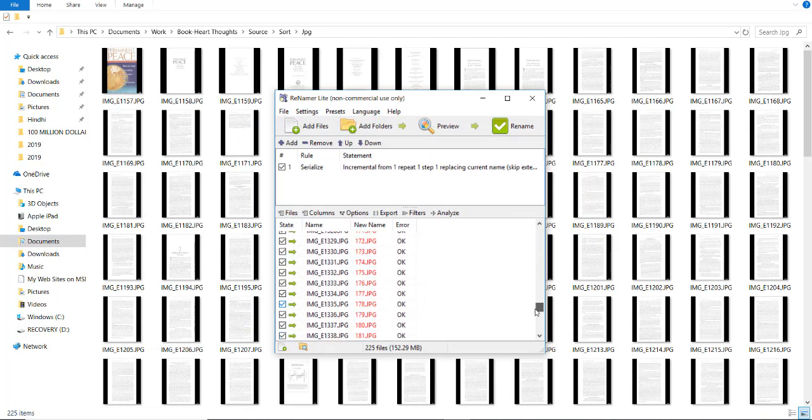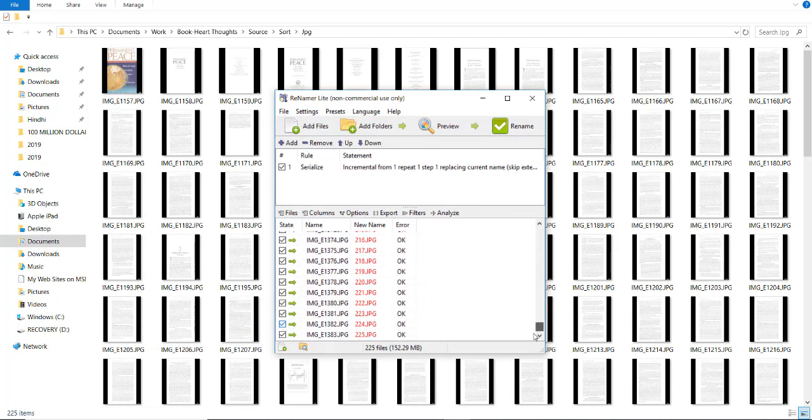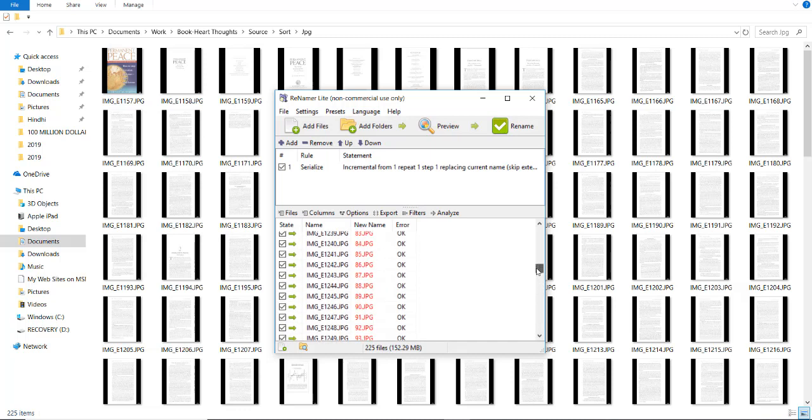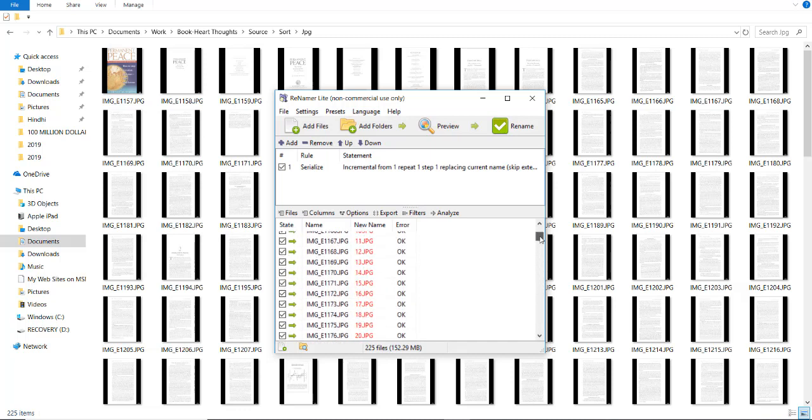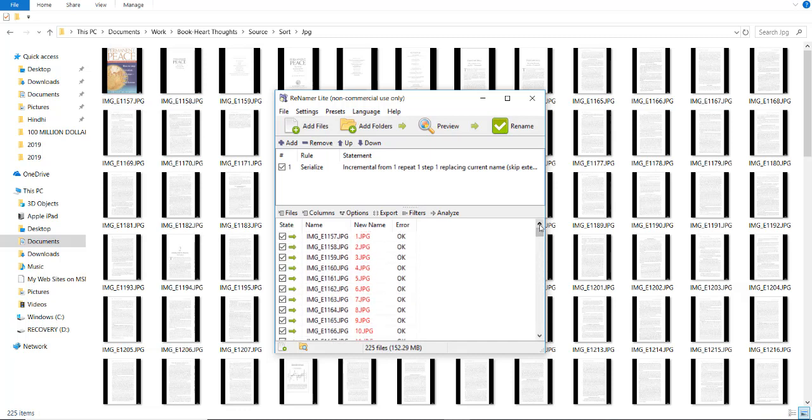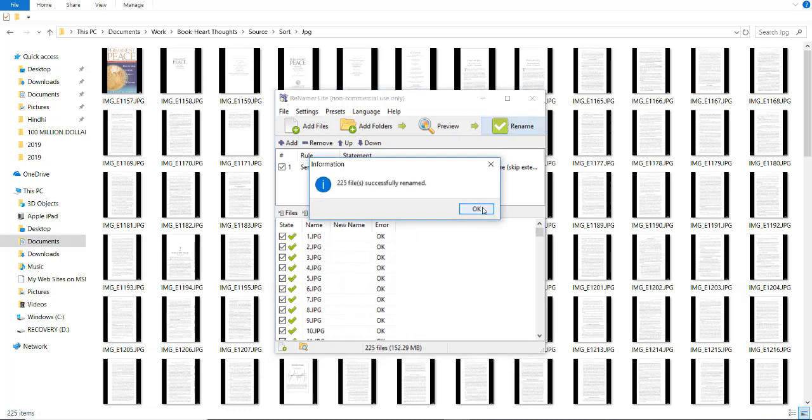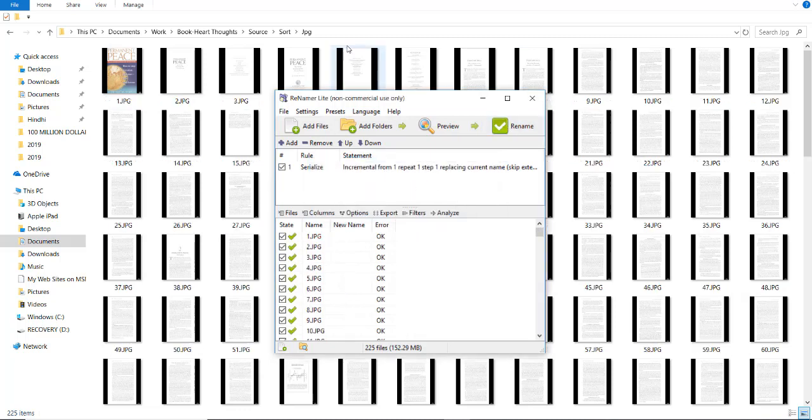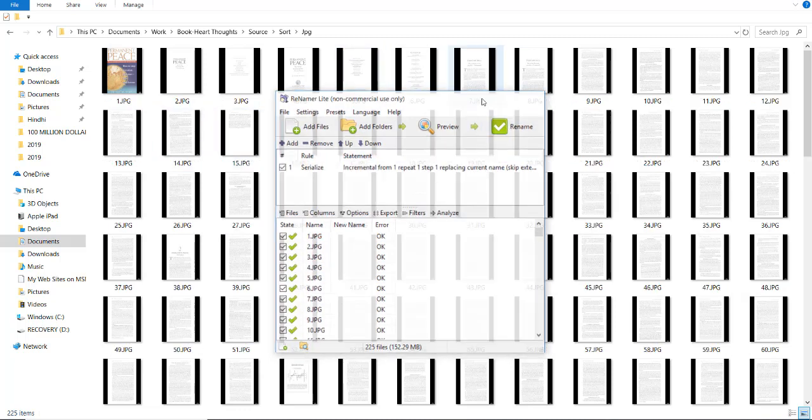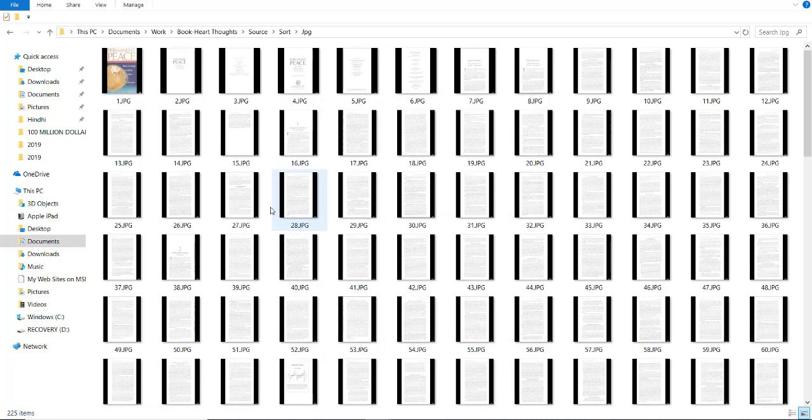Now, this should be renamed like this. Now, click on rename. You see all the files renamed successfully.